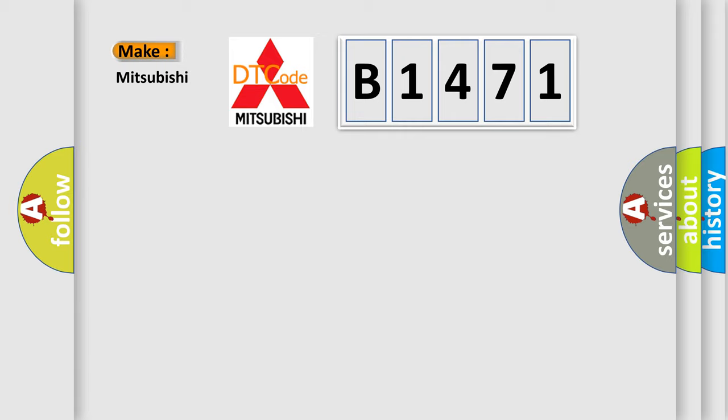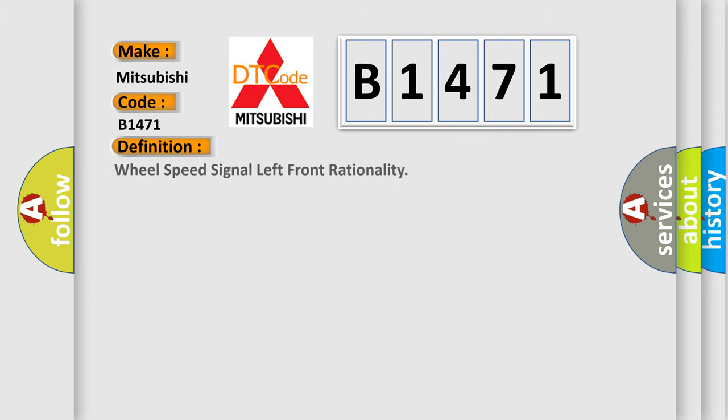So what does the diagnostic trouble code B1471 interpret specifically for Mitsubishi car manufacturers? The basic definition is: Wheel speed signal left front rationality.